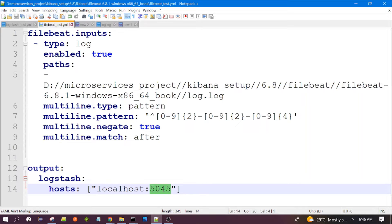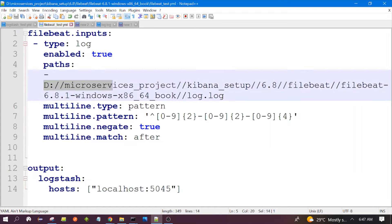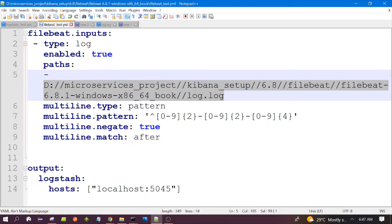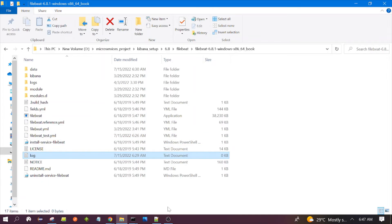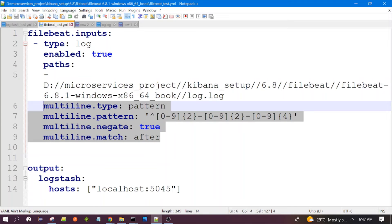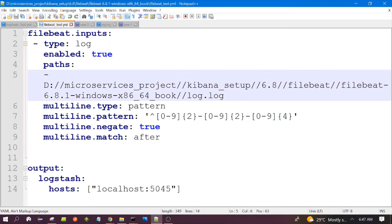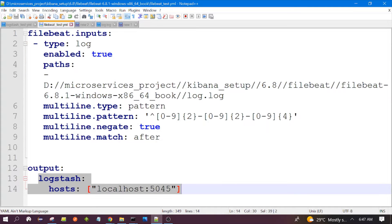This is the basic configuration required. This is the path of my log file — my log file is present here, which we already talked about in my previous video. Filebeat will read the data from this log file and send it to Logstash on this particular port number. This is the basic configuration for Filebeat.